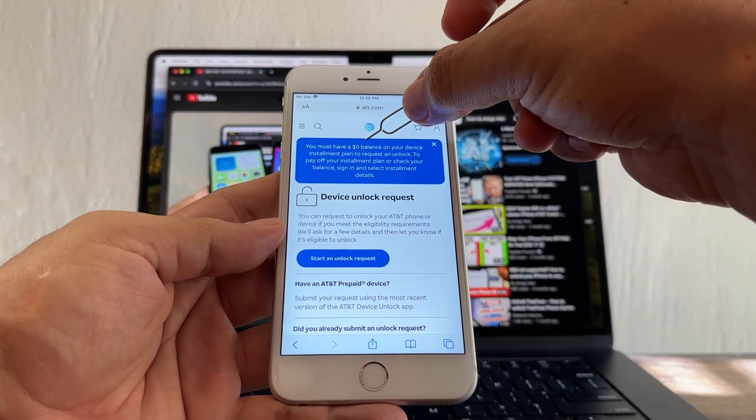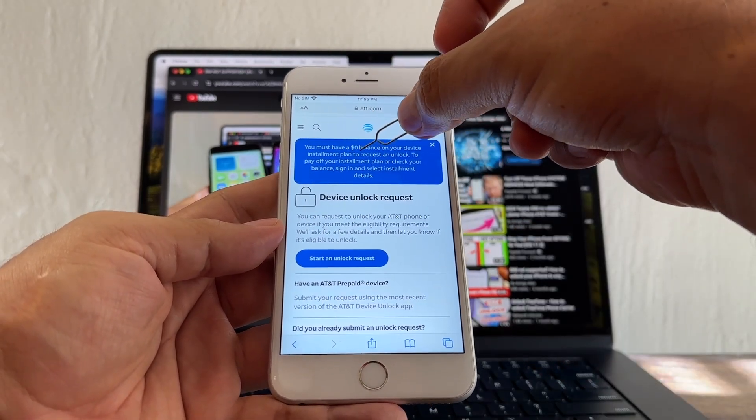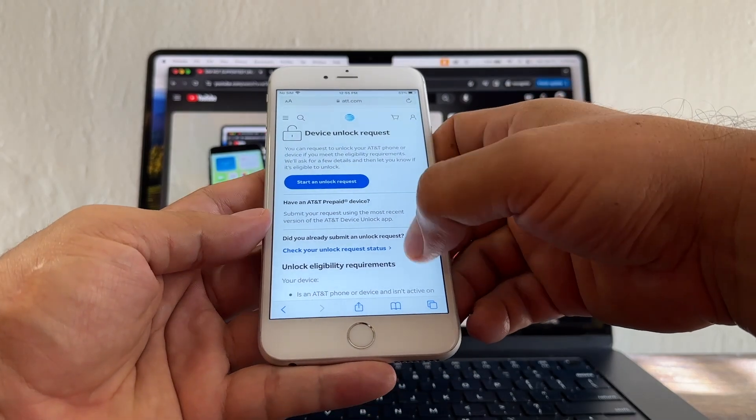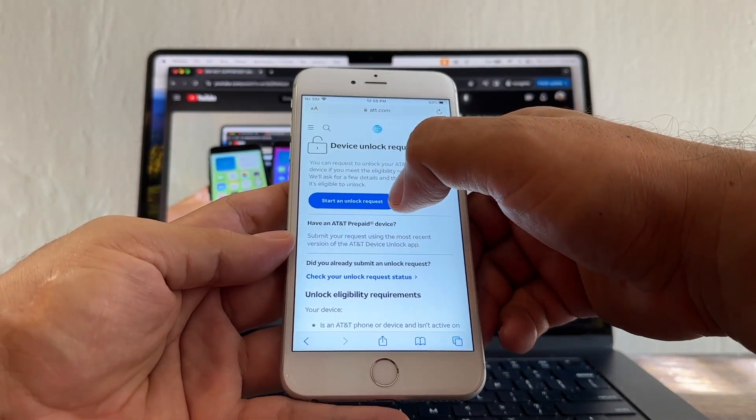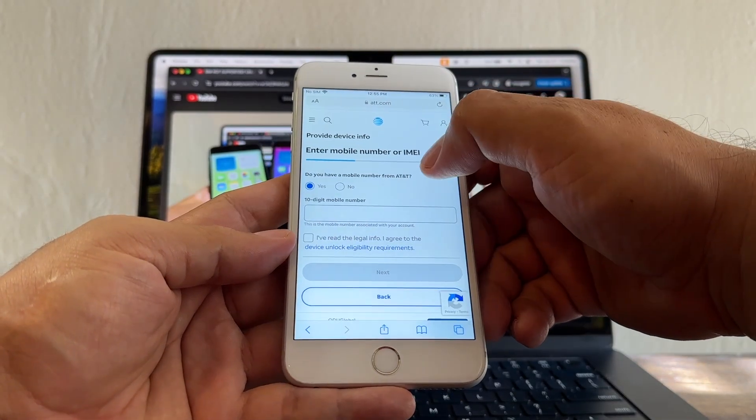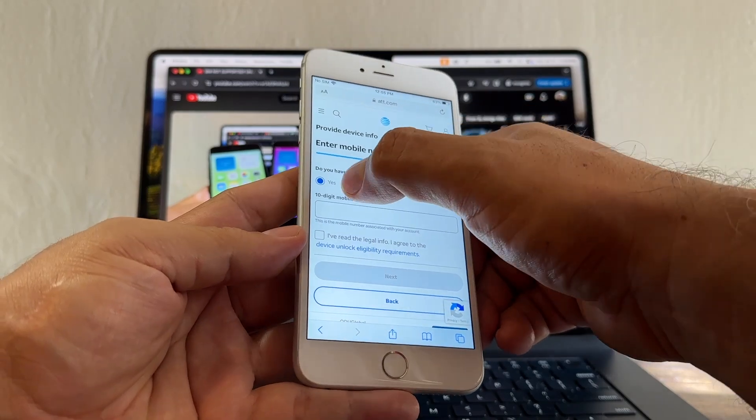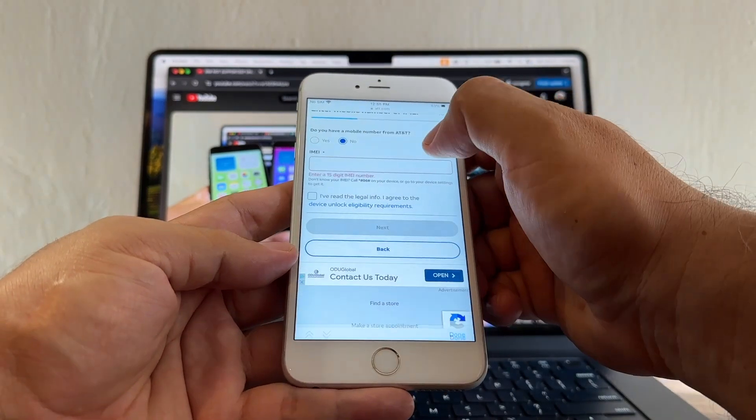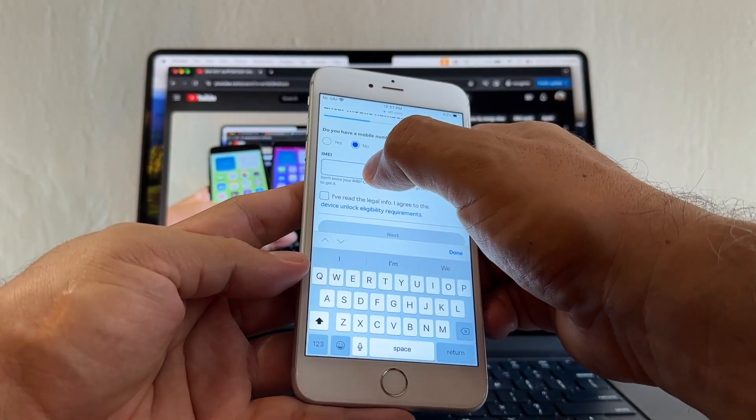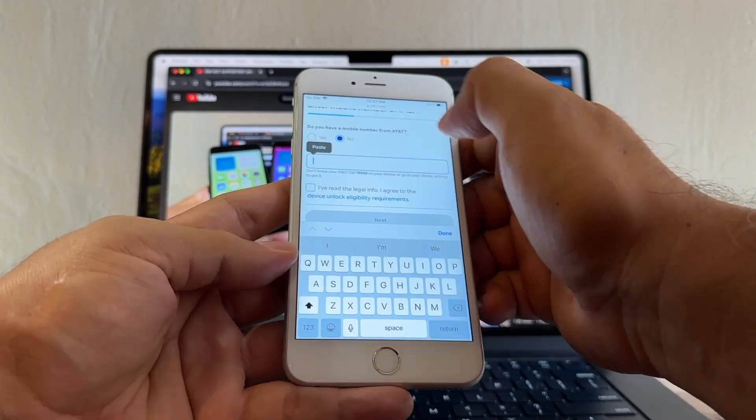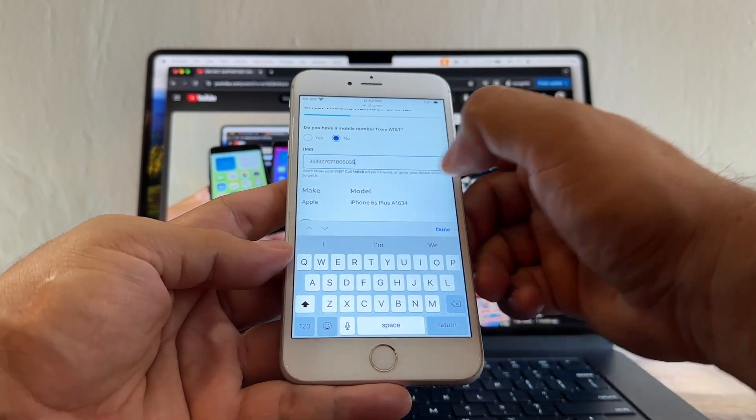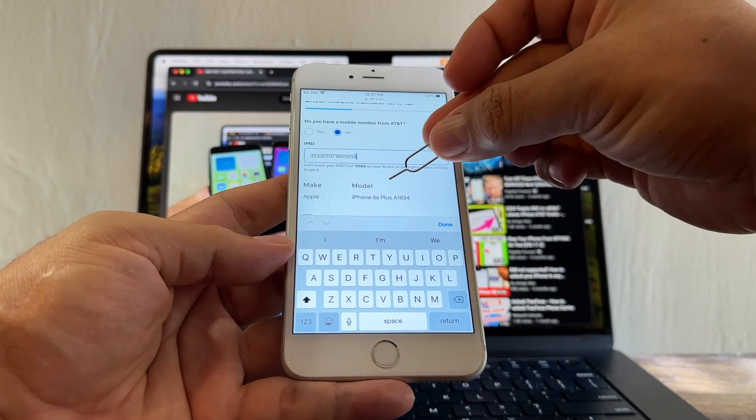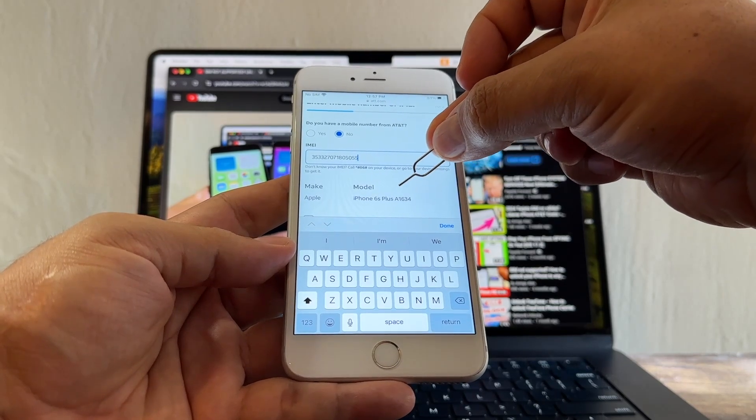You must have zero balance on your device installment plan to request an unlock. Click Start and Unlock Request. Do you have a mobile number from AT&T? You're going to put No. On the IMEI, you're going to click and hold and paste. Immediately the portal recognized that device as the iPhone 6s Plus A1634.